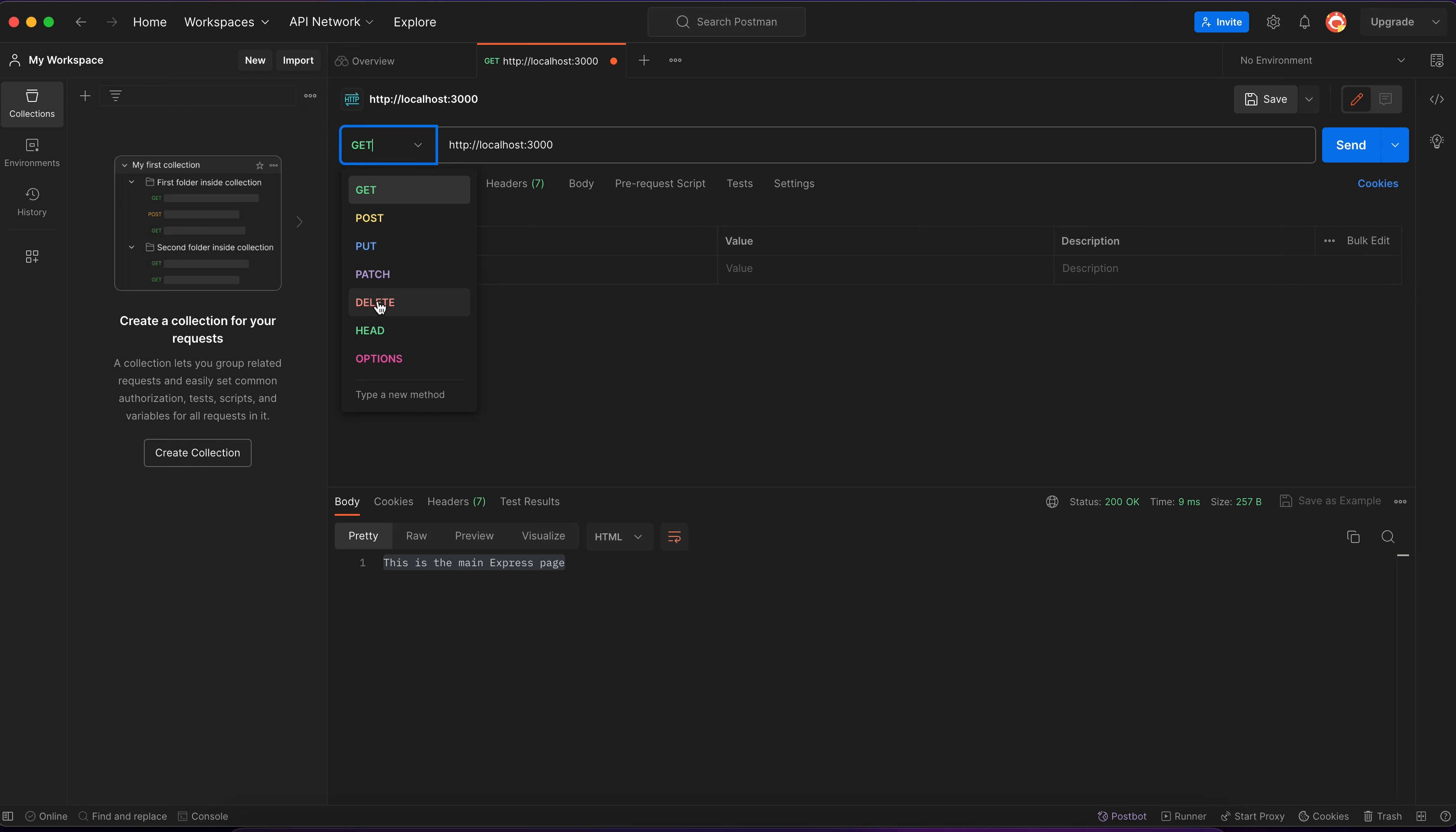But also, as you can see, we've got much more options. Not only get, as we can achieve using only the web browser link, but also post, put, patch, delete, and other ones.